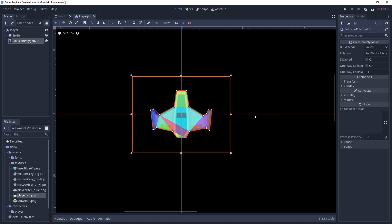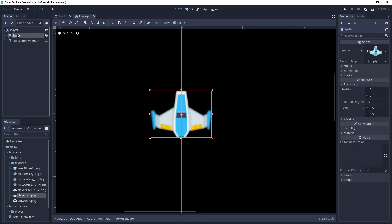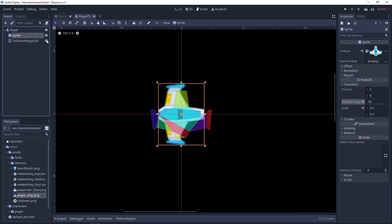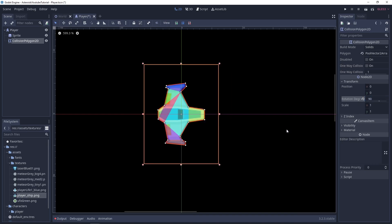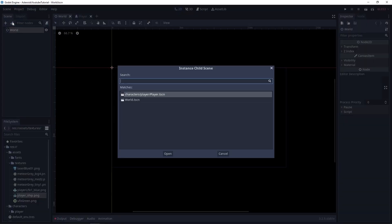Actually, before I create this collision polygon, I want to rotate the sprite 90 degrees. This is going to make it easier to move the character later on in my script. So now we can rotate the collision shape as well — I'm not sure if this will be problematic later, but I'm just going to leave it as it is. Now let's instance the player inside of the world scene.